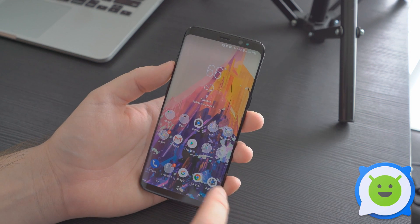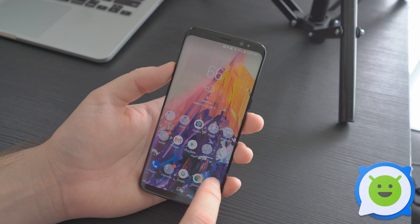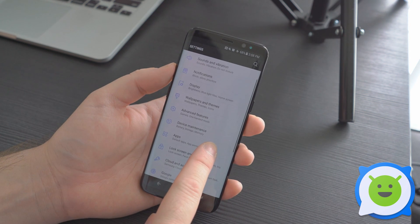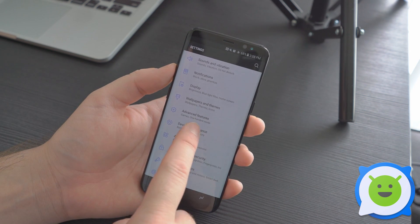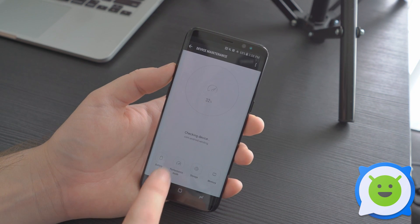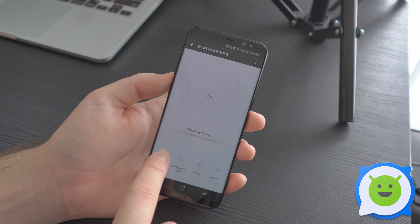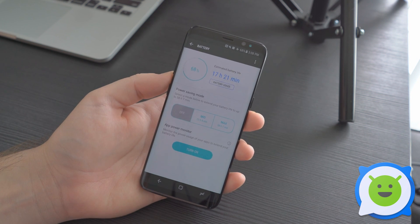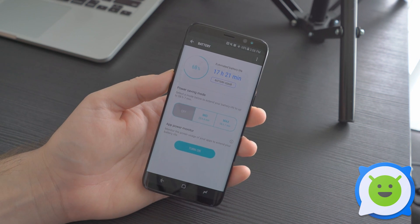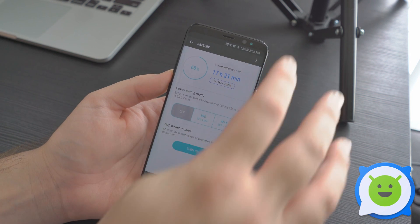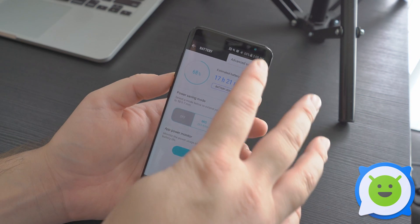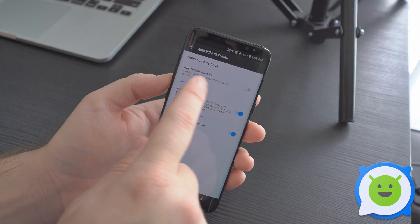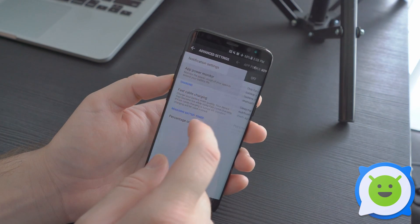So there's a way to turn this off. Basically, you go into your settings, you go into device maintenance, you click on battery. And then from here, you're going to click the three dot menu here at the top and go to advanced settings. And it's called app power monitor.